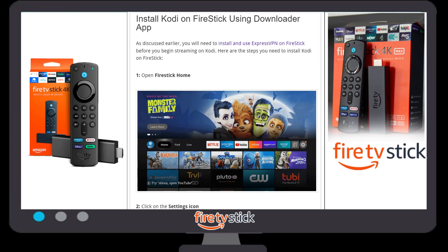Hey, hello friends! Today we are going to talk about how you can install Kodi on your Fire Stick device by using the Downloader app. Make sure you follow all the steps, otherwise you will not be able to install Kodi on your Fire Stick device. Let's get started.